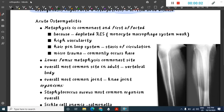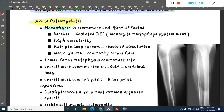Welcome to a new topic. Today we are going to learn about acute osteomyelitis. In acute osteomyelitis, the metaphysis is the most common site and is also the first affected site.